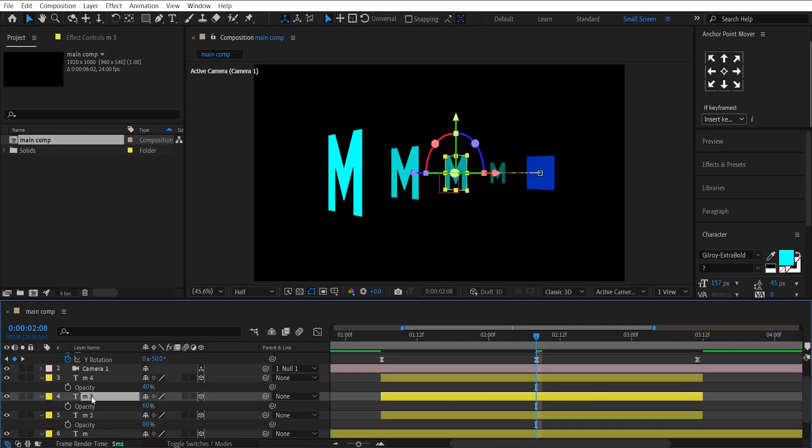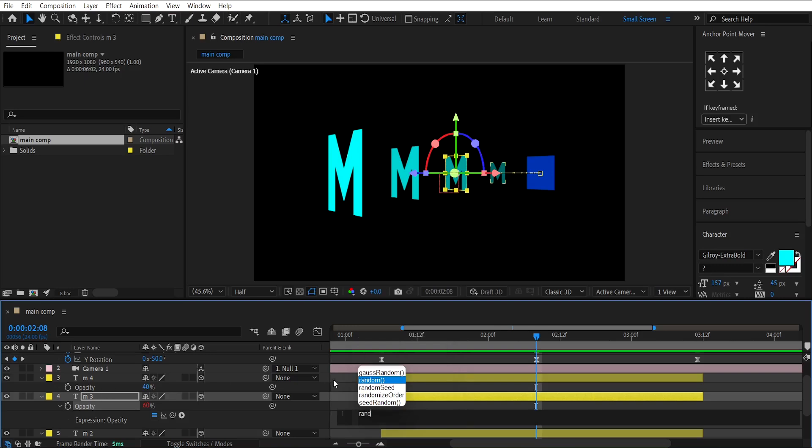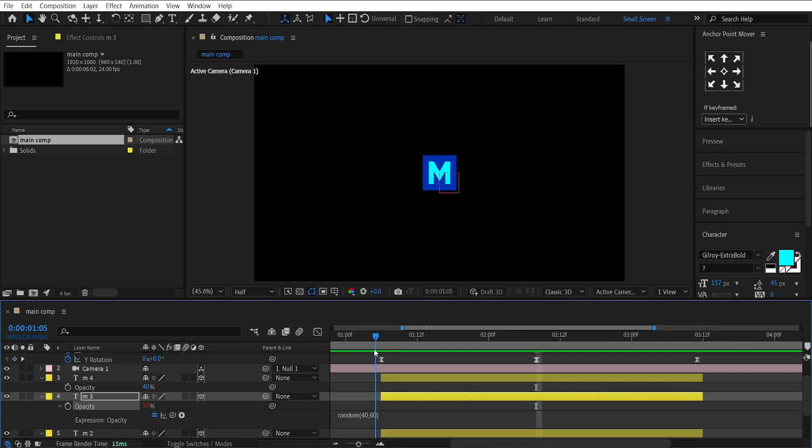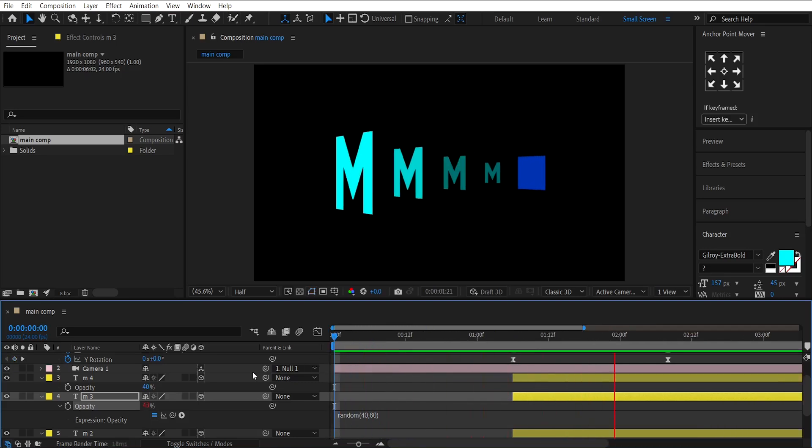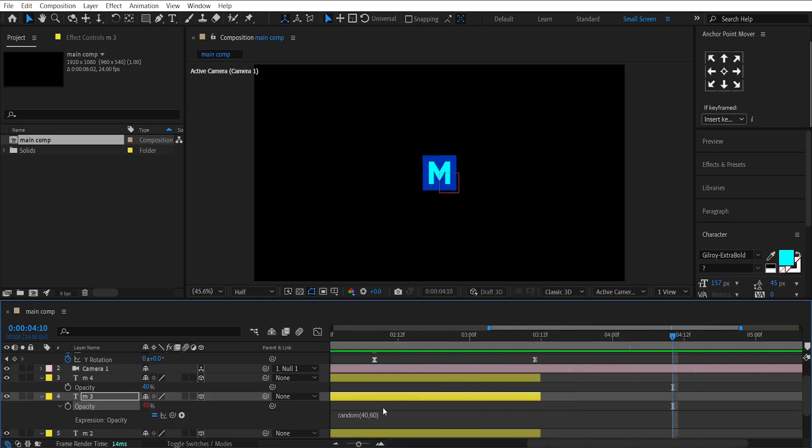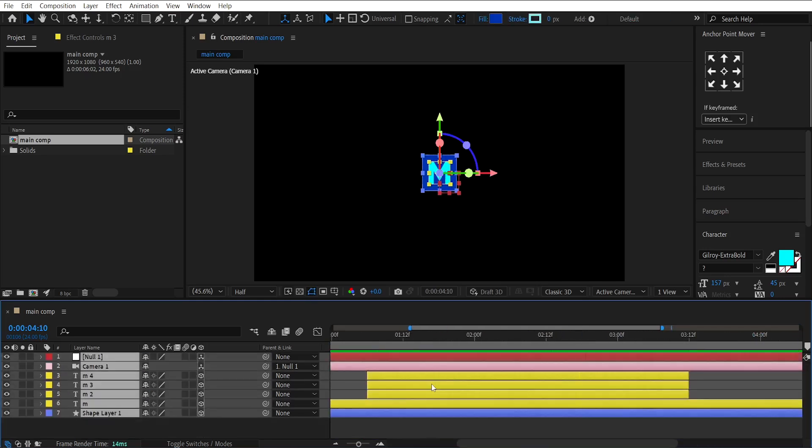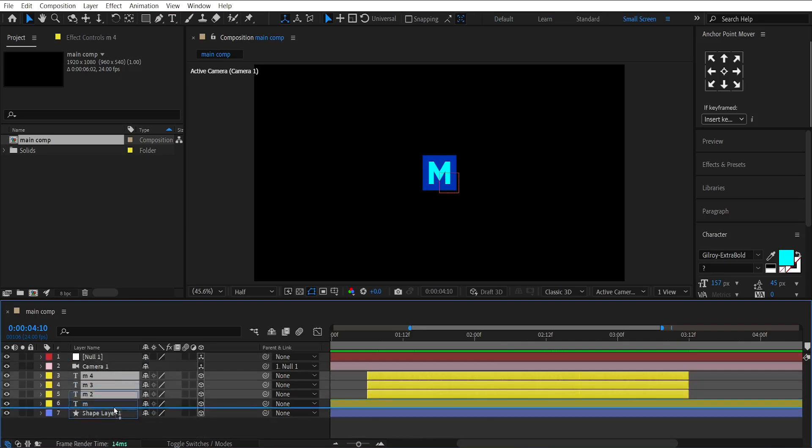Now, for this layer, create an expression. Hold the Alt key, click on the stopwatch, and write, random 40, 60 under parenthesis.